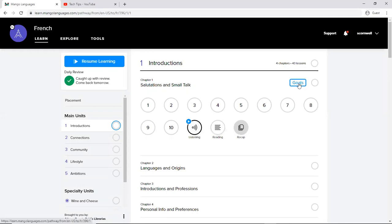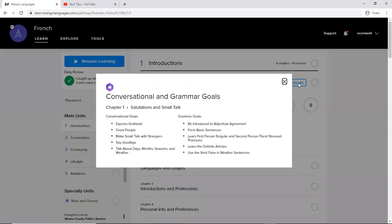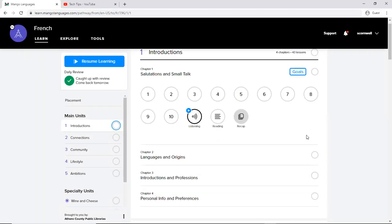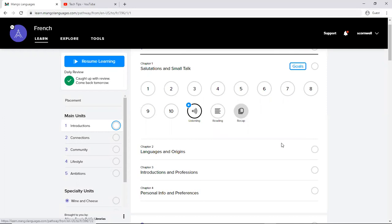You also have goals here. So for chapter one it tells us what our conversational grammar goals are. And this is going to be available no matter what language you choose. So these are really in-depth detailed lessons.